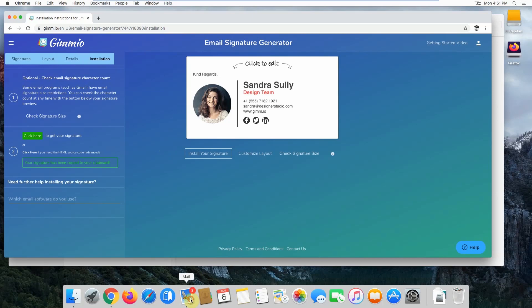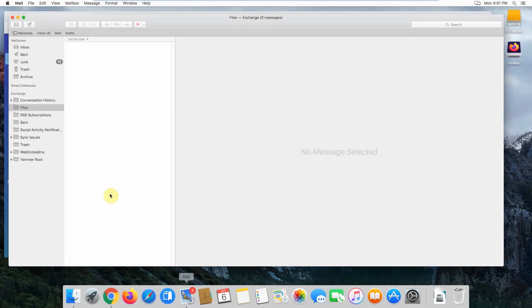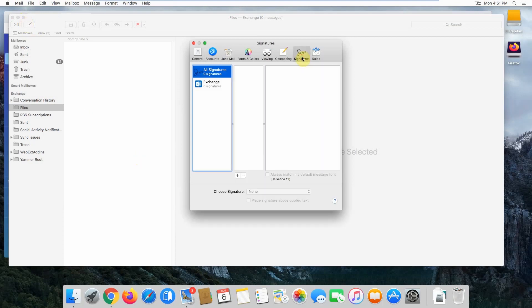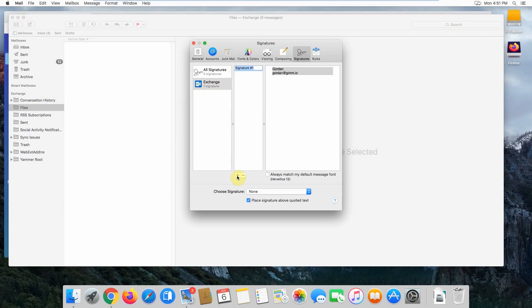Head over to Apple Mail and click on the Mail button at the top, then Preferences. Click on the Signatures tab at the top and select the email account you want to install your email signature for. In this case, it's Exchange. Then click the plus button at the bottom.